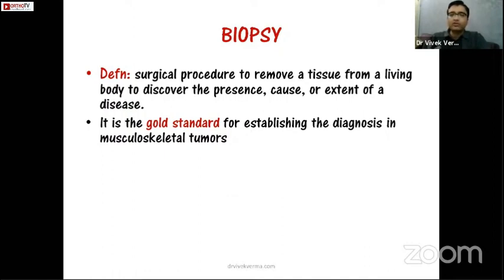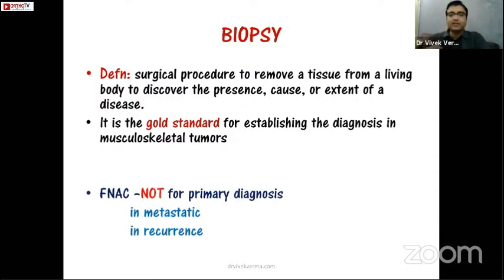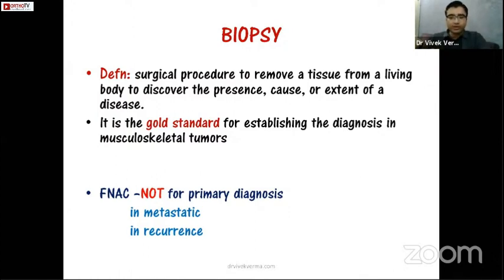Biopsy is basically a surgical procedure to remove tissue and to discover the presence or extent of a disease. Currently biopsy is the gold standard for establishing the diagnosis. Many times people are asked how you confirm your diagnosis — you should not say FNAC. FNAC was used initially and still in certain situations like thyroid cancer it may be a diagnostic tool, but for primary bone tumors the gold standard is a proper biopsy.